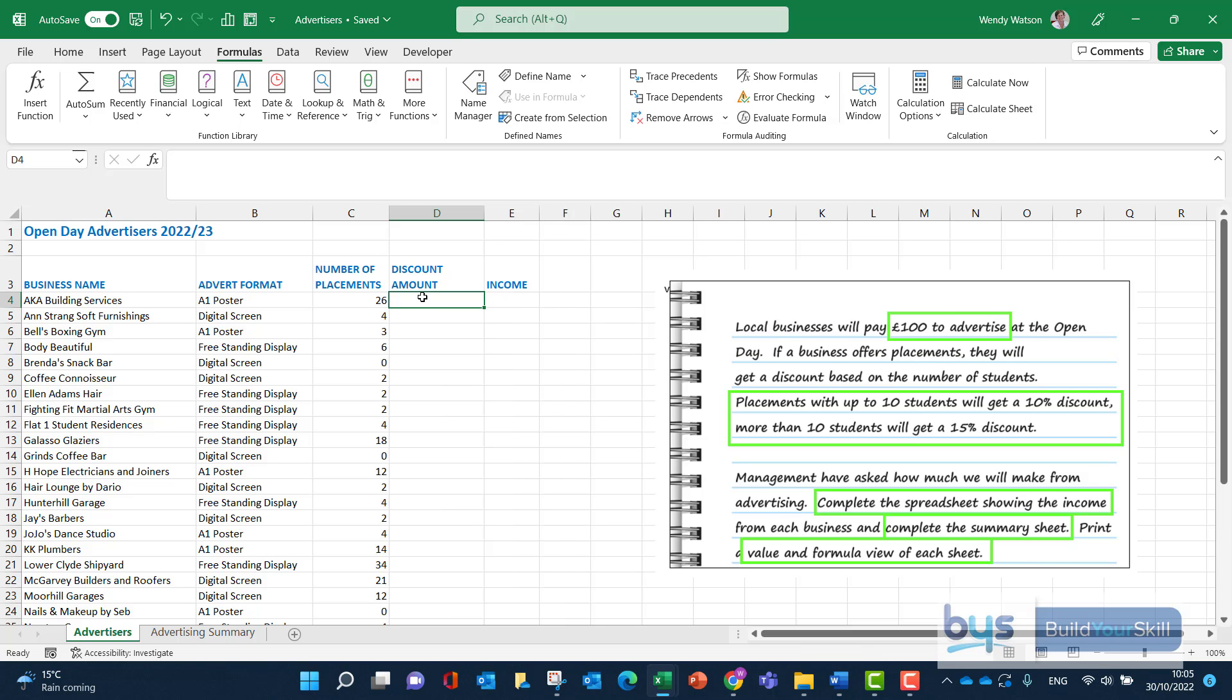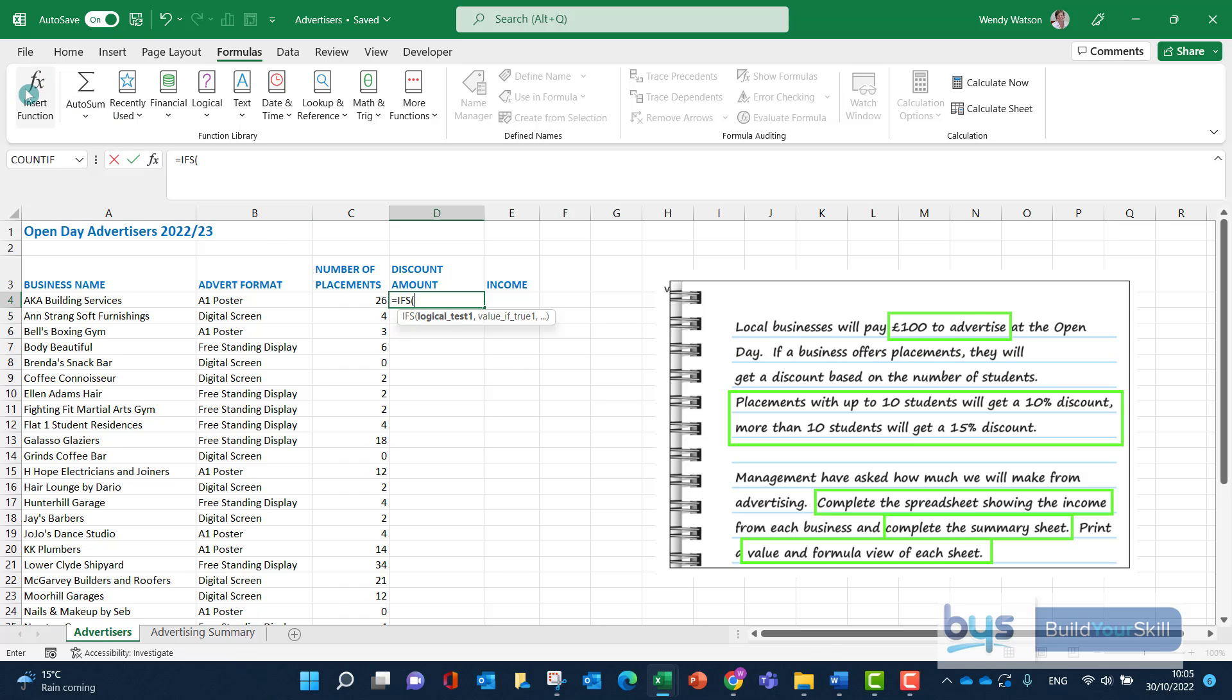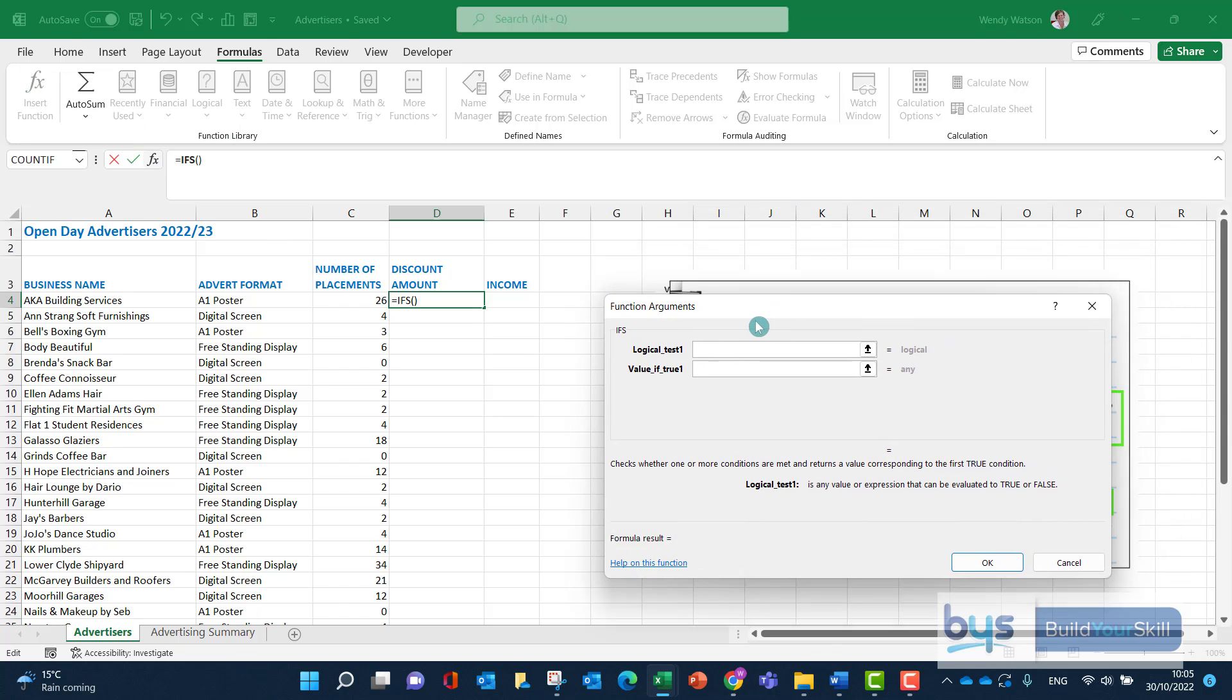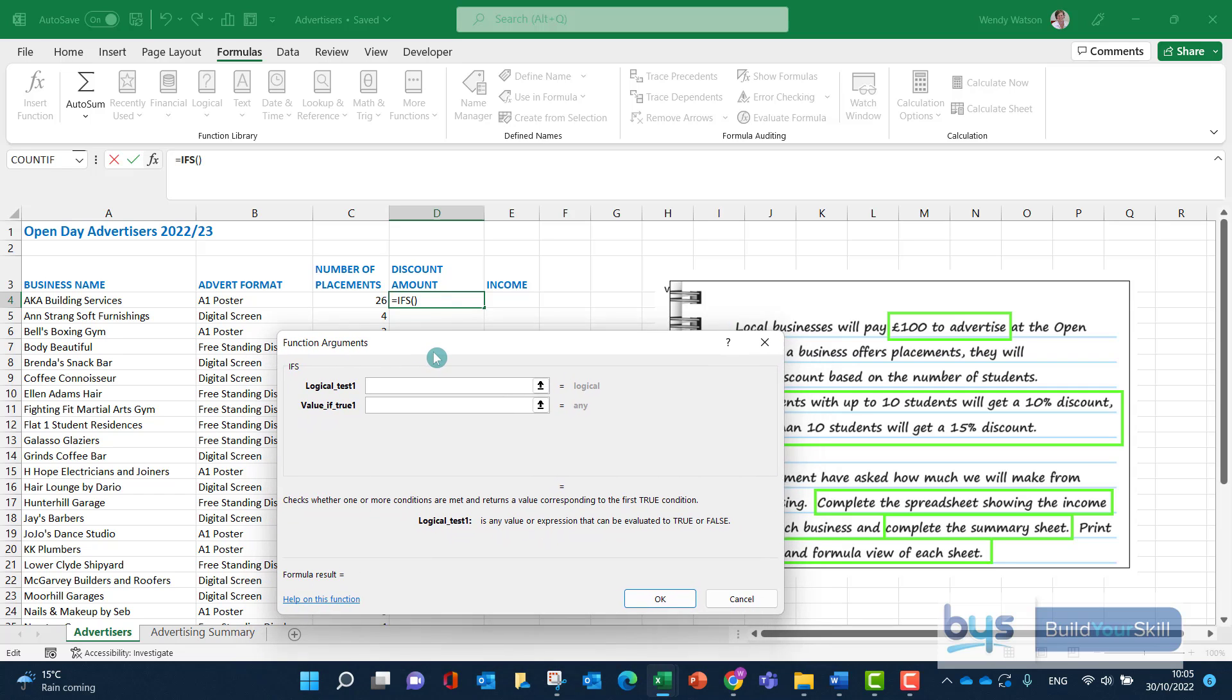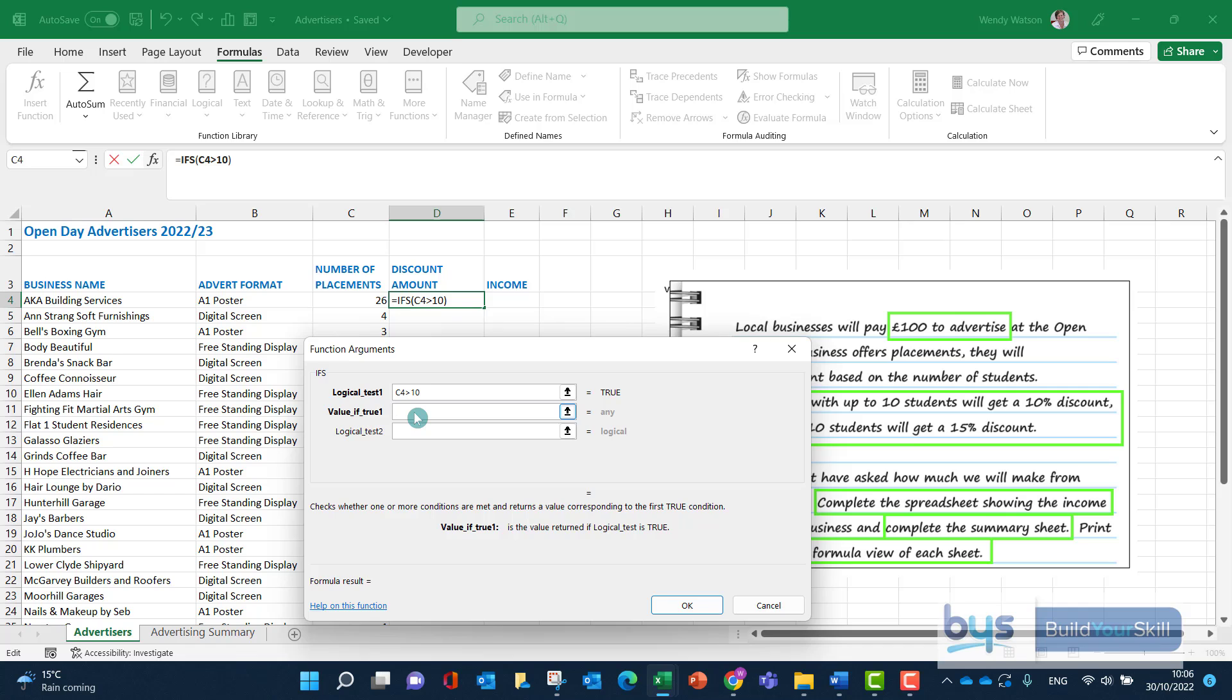Now, let me show you again using the ifs function. Does the same job as nested. You might prefer it. It might be the only way you know. But let's just do the ifs function this time. I can actually use the insert function box. Let's go equals ifs. You'll see there it comes up. And if I open the bracket there, it's waiting for the information. But in this example, I am going to go and go to insert function to bring up the box. So now again, we're building this up, looking for the logical test is the same. We're seeing that C4 has to be greater than 10.